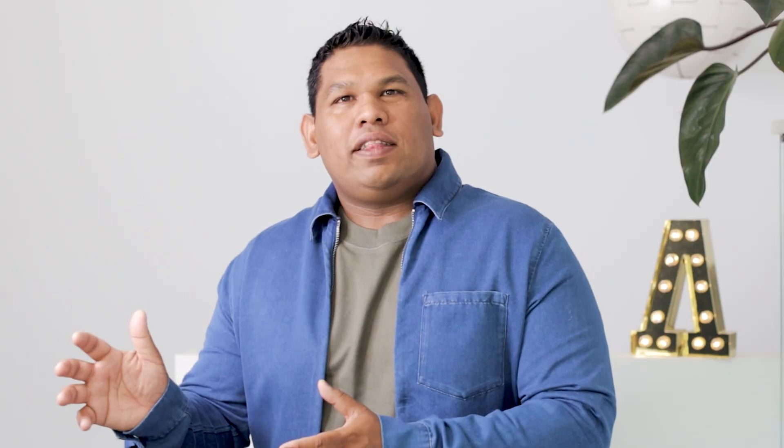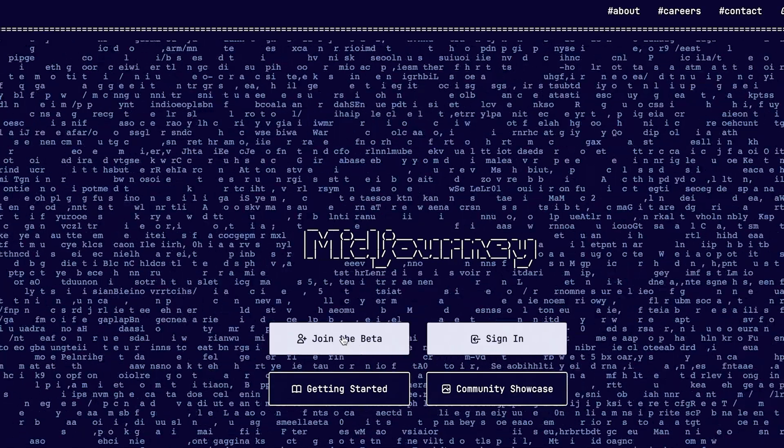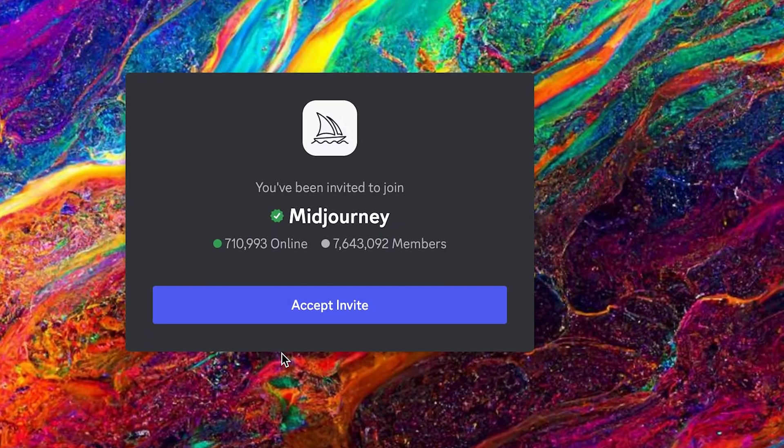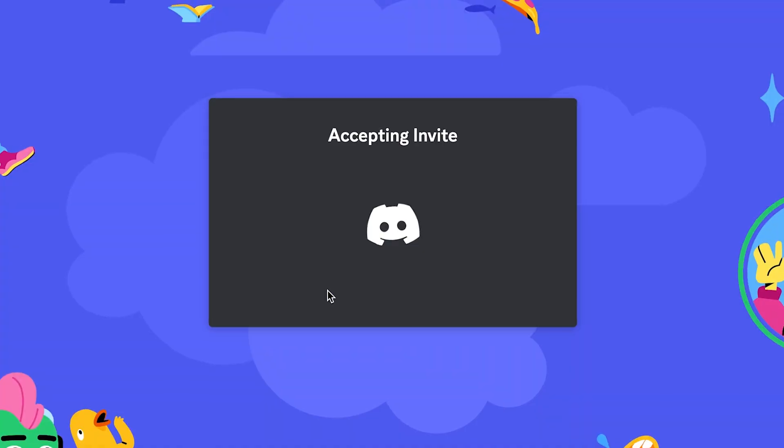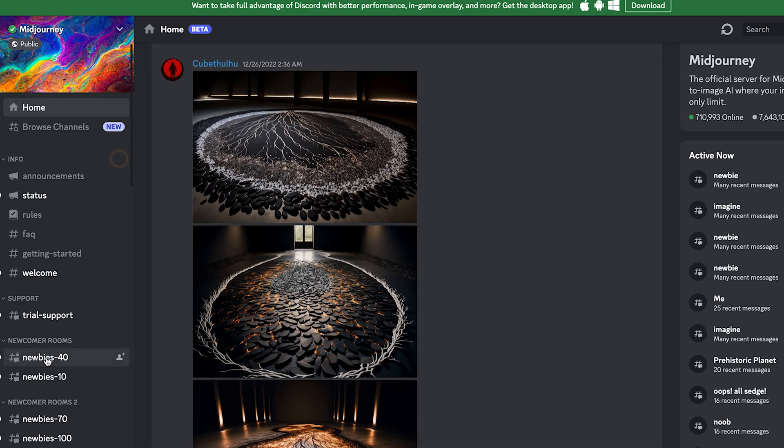I'm using Midjourney to create these images and I have added a link in the description for your convenience. All we need to do is click on Join Beta and it will open a Discord window. Click on one of the newbie rooms to start creating. If you would like to learn about the full list of prompts available in Midjourney, let me know in the comments so I can create a few more guides for you.